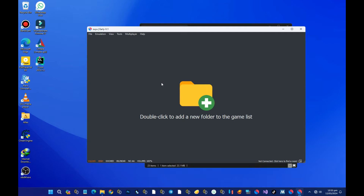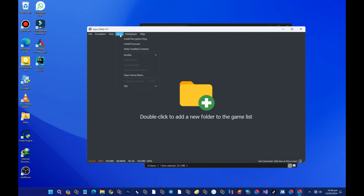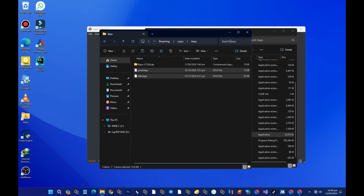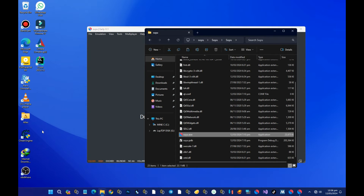The next step is to install the firmware. The easiest way is to press on the tools option over here, and then you can see an option like 'Install Firmware.'